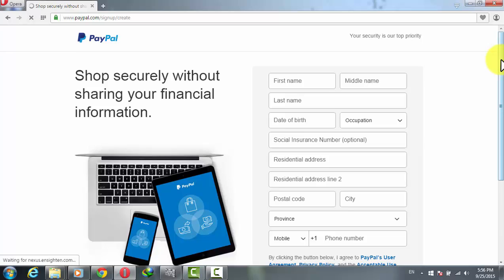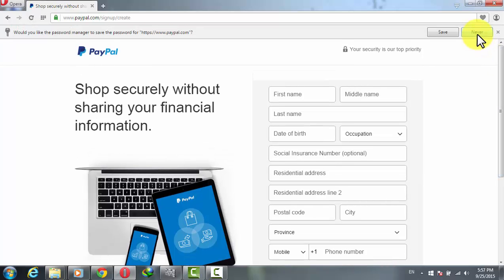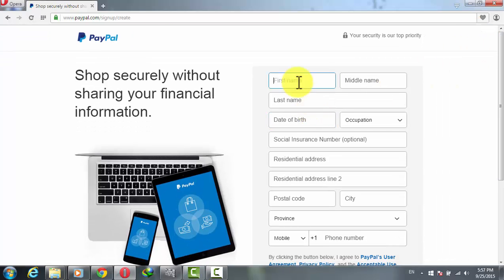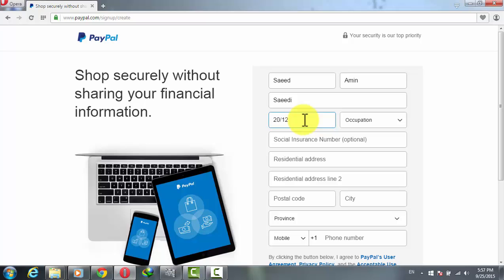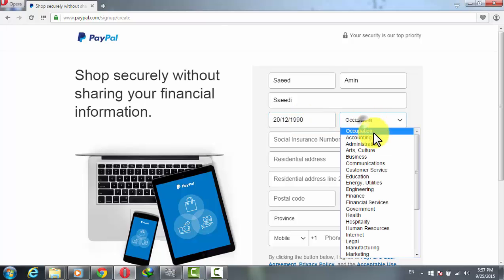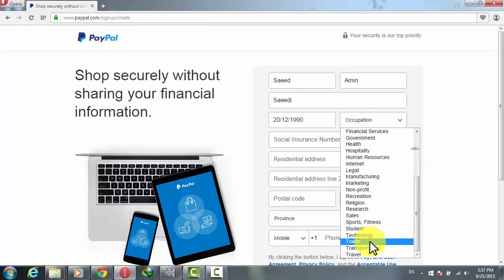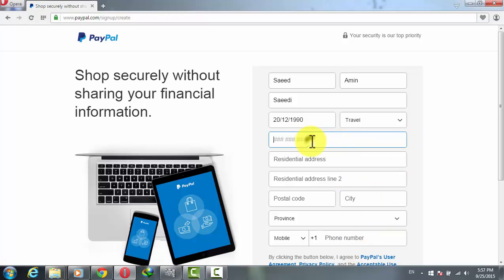Now here's the most tricky and important point. For your name, give your real name. In my case I'm going to give my friend's name, not mine, because I already have an account. For date of birth, just type randomly. On occupation, select Travel.